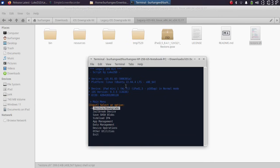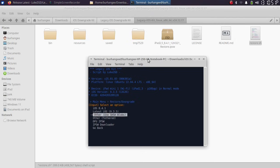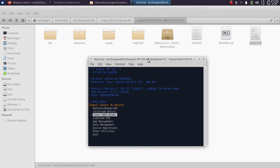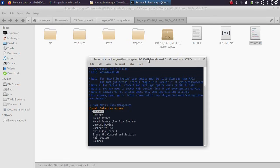You can see my device is an iPad Mini 1. It's iOS version and you can see we have options to restore, downgrade, jailbreak device, save SHSH blobs, install IPA, app management, data management, device operations, and some other utilities which you can use.